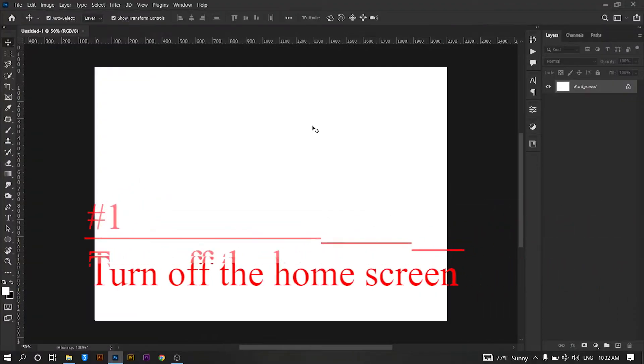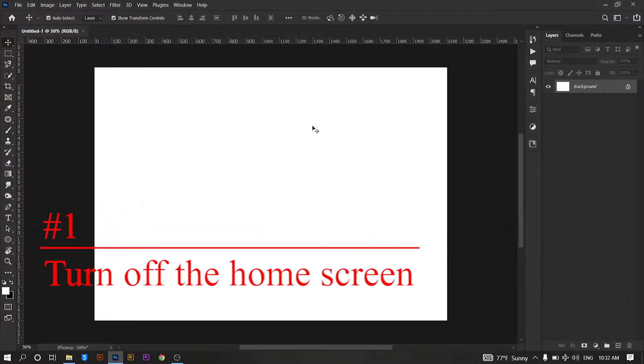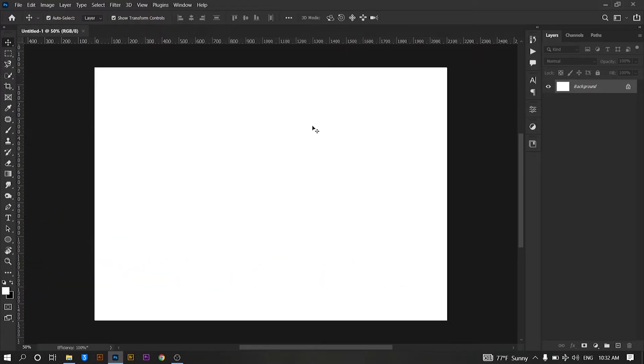Turn off the home screen. The home screen in Photoshop shows your most recent projects and some Adobe education suggestions. If your Photoshop takes a long time to open, you can try to speed it up by removing the home screen.